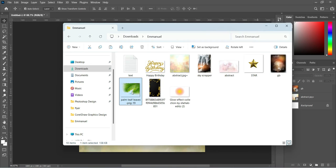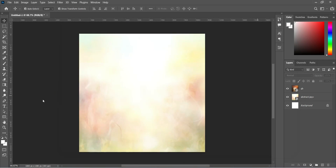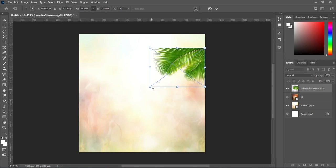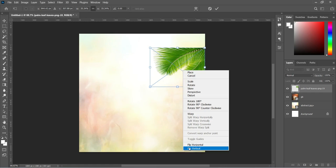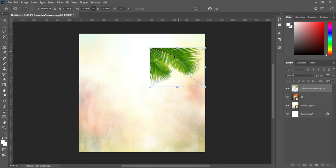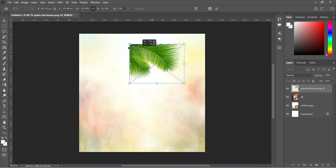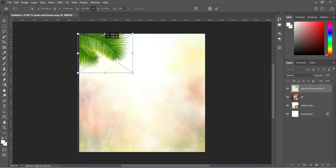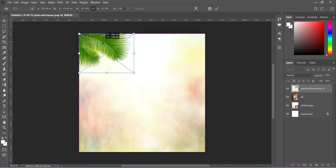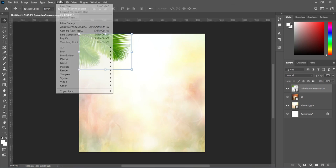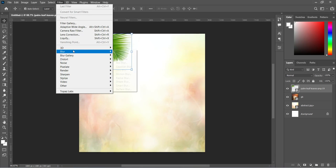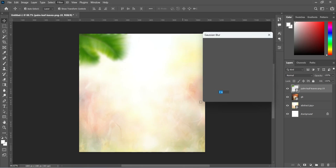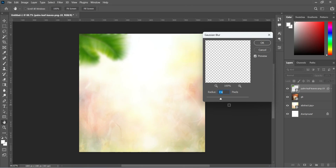Now import this palm tree, reduce the size, flip it horizontal and drag it to the top corner here by the left. Then we are going to blur it. Select your Gaussian blur and we are going to make use of 5.4 percent.